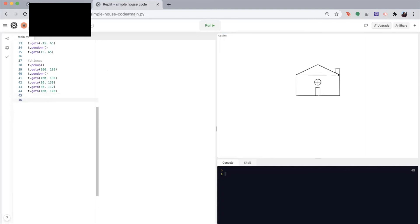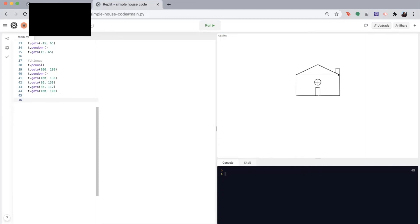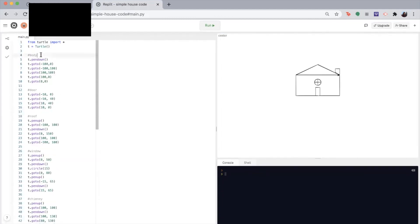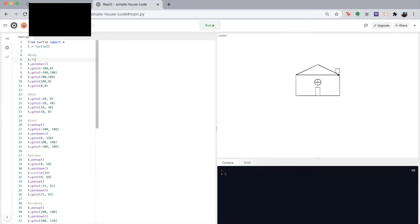So we're going to use the fill color function, begin fill function, and the end fill function for these next few steps. So let's go back to the top and go to our body of the house. So let's choose our first color. We're going to write T dot fill color, and you can choose whatever color you want. I'm going to choose green.